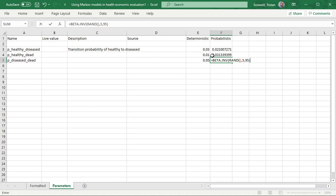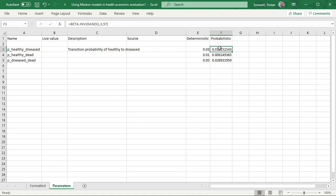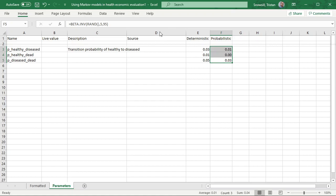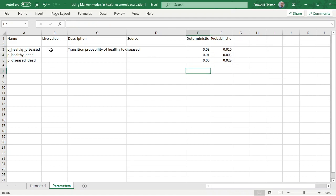Picking these numbers gives the right expected value, but this doesn't necessarily represent how much uncertainty you actually have in these parameters. You'll want to make sure the distribution you pick reflects your level of uncertainty. For example, instead of 3 and 97, you could do 0.3 and 9.7, which gives a much higher variance in your PSA. But 3 and 97 is nice and easy to understand, so that's what I've got for now. Generally, you don't need to see all of those decimal places.